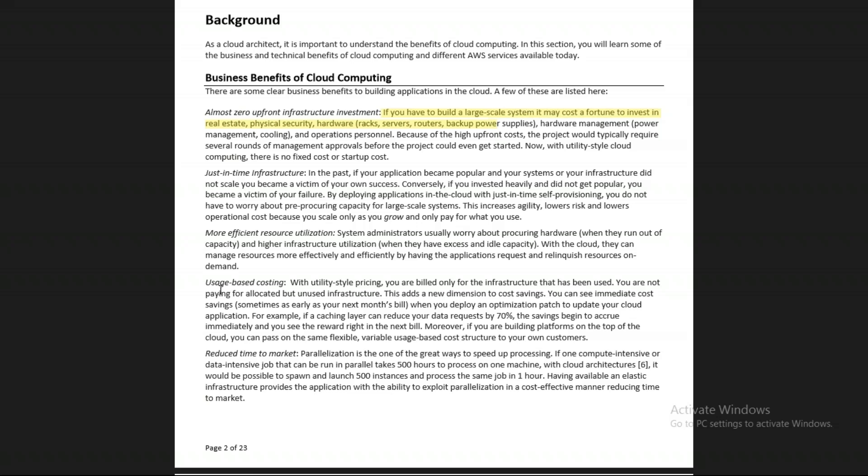Reserved instances are important for applications you know will run for one, two, or three years — you already know your application will continue for that period, so why not go for reserved instances? They give maximum savings, and all companies want their infrastructure at the lowest cost. This is how AWS cloud provides usage-based costing.